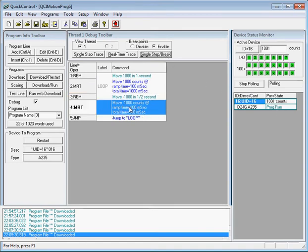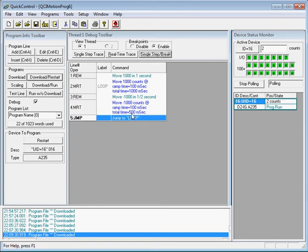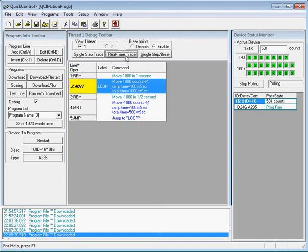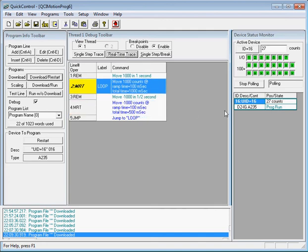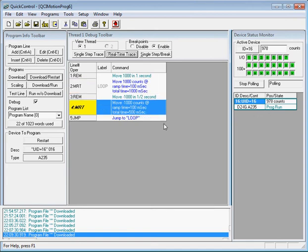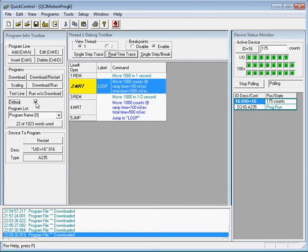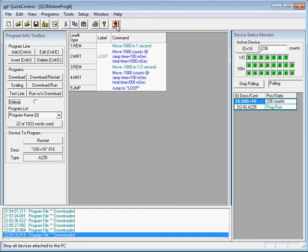As soon as I hit Single Step Break it executes the MRT command and you'll see the position move to 1000. Now it's waiting on the second MRT command to move back to negative 1000 — it moves back to zero. Now it's waiting on the Jump command, so I'll set it back to real-time trace. Since the program is running indefinitely, the program state shown here is 'Program Run.'